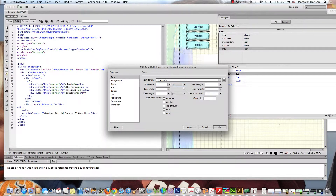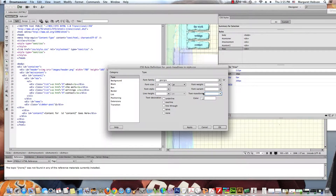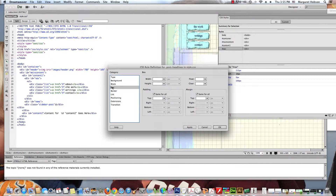We're measuring in points — there are many ways to measure. I'll add the color. As I type the number — 800800 — I realize I'm missing a digit. Let me try again: 812380. Then I'll add a margin from the left of 40 pixels.